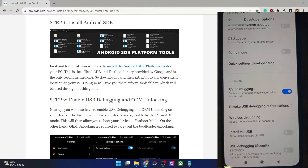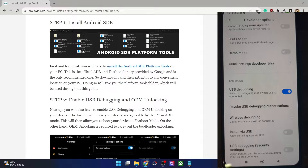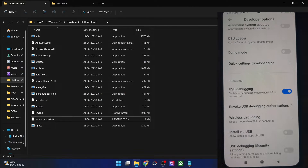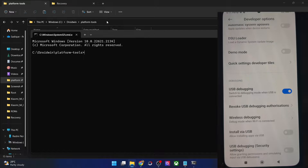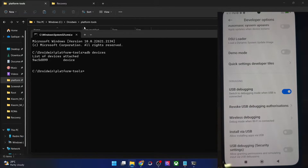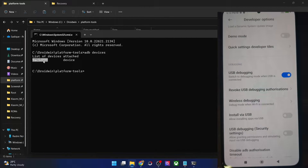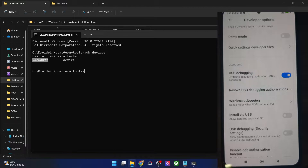You might get an RSA key prompt, so make sure to tap on Allow or OK. Now let's verify the debugging connection. Go to the platform tools folder address bar, type in cmd and hit Enter. This will launch the command prompt inside the platform tools folder. Now type in 'adb devices' and hit Enter. Make sure that you are getting a serial ID. If you are not getting any ID, then unplug and re-plug your phone, disable and re-enable USB debugging, tap on Revoke USB Debugging, use the official cable that came with your phone, and use the USB 2.0 port on your PC. Carry out these USB tweaks and make sure you are getting an ID before moving on.